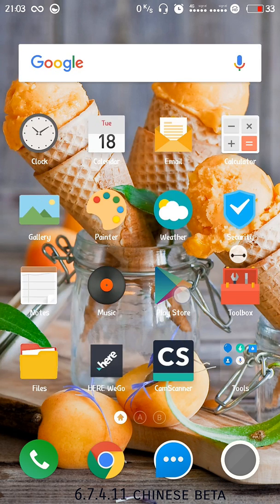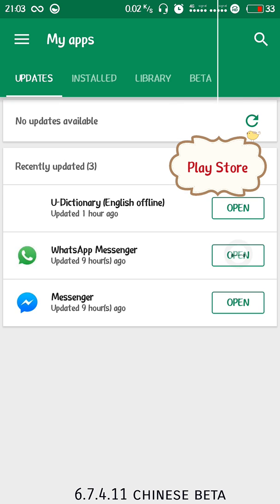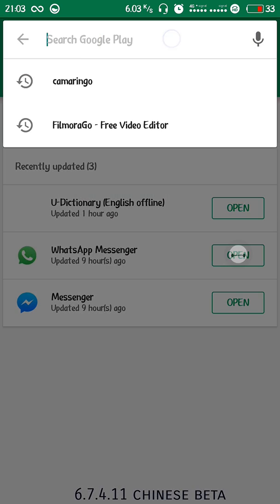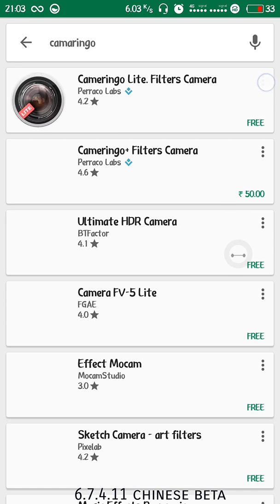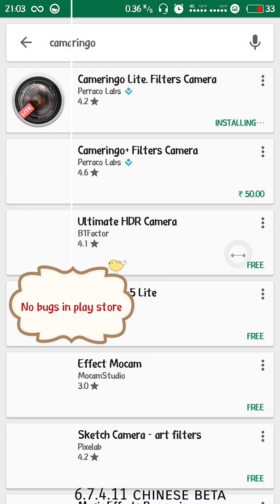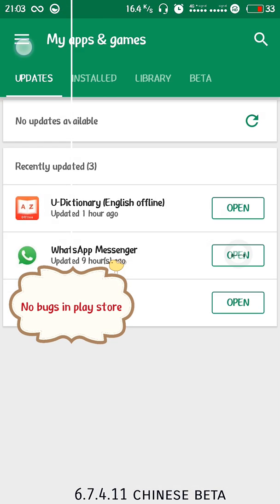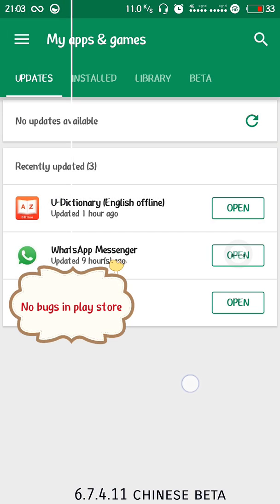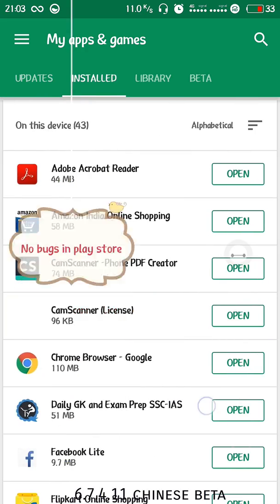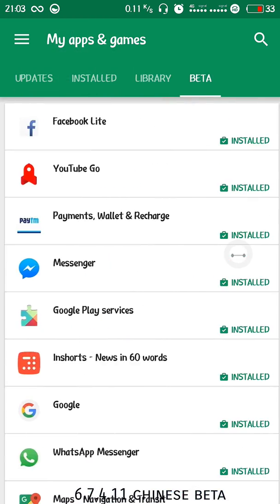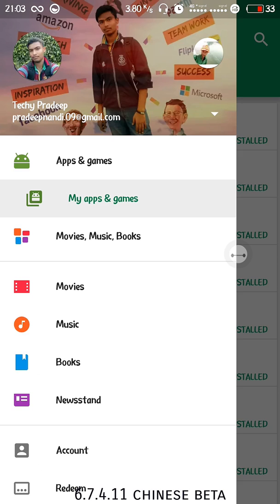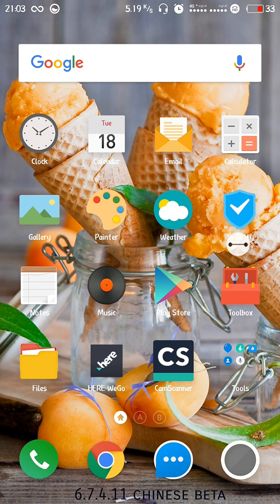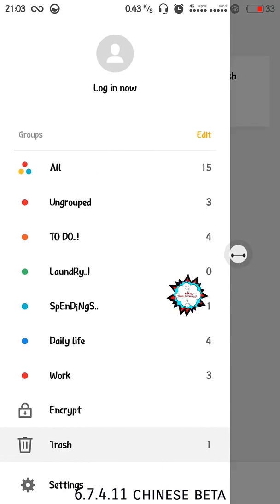Next we have Play Store, this is fully functional in the Chinese beta also. We did have to side load it, that's no issue. I'll just try to install an app, Camera360. You can see this is the new updated Play Store with new features.